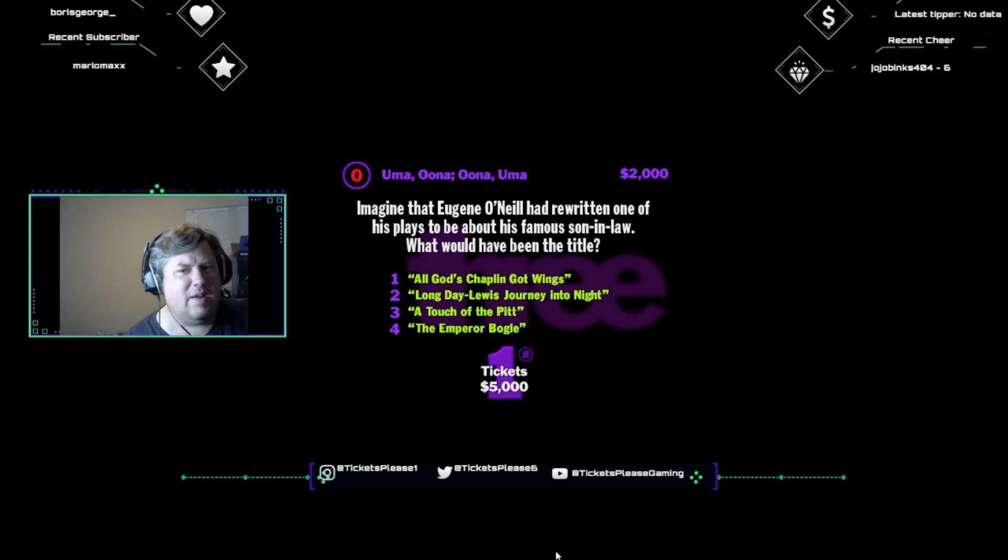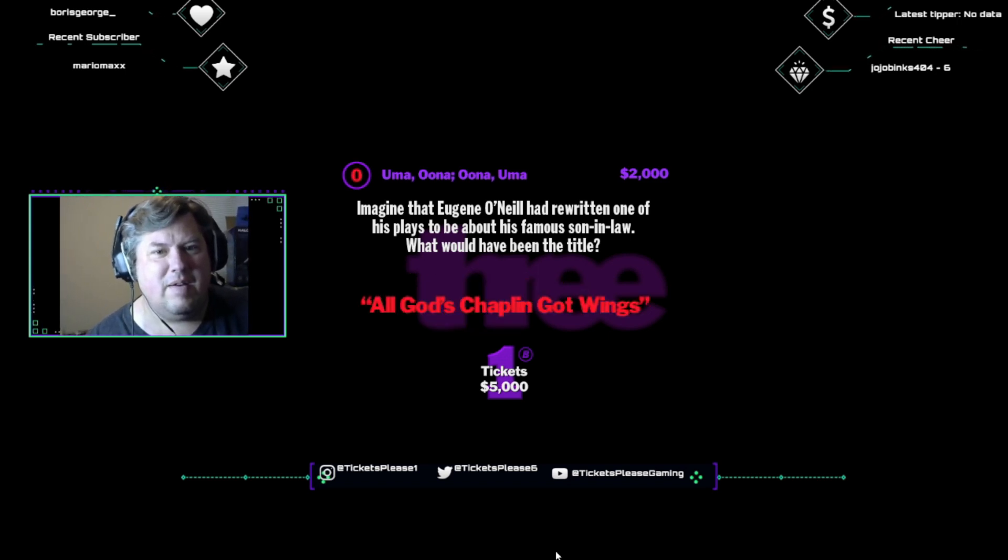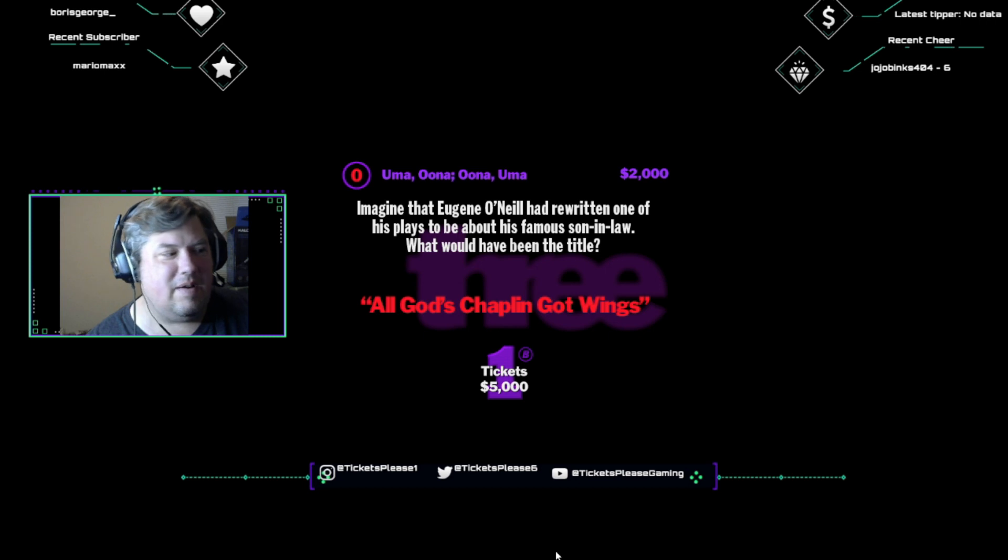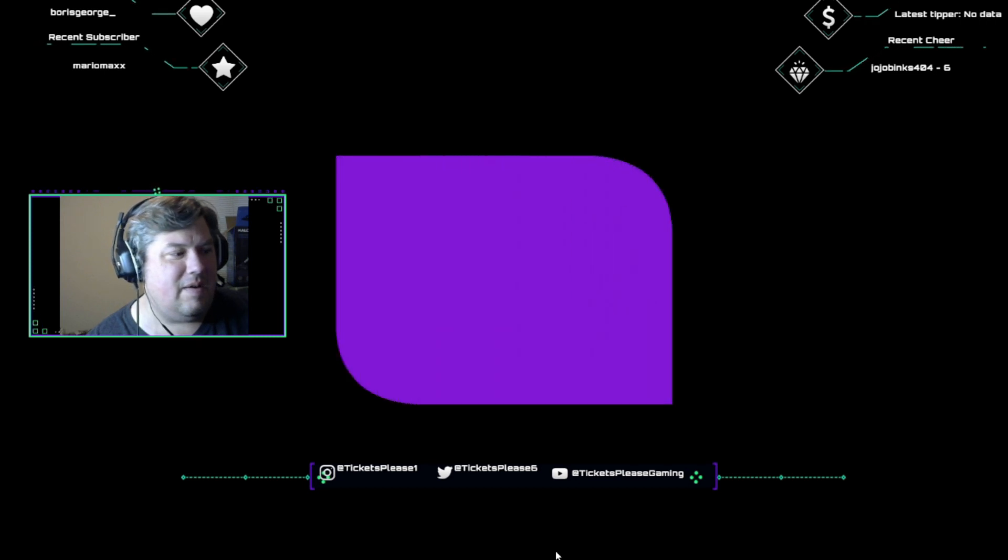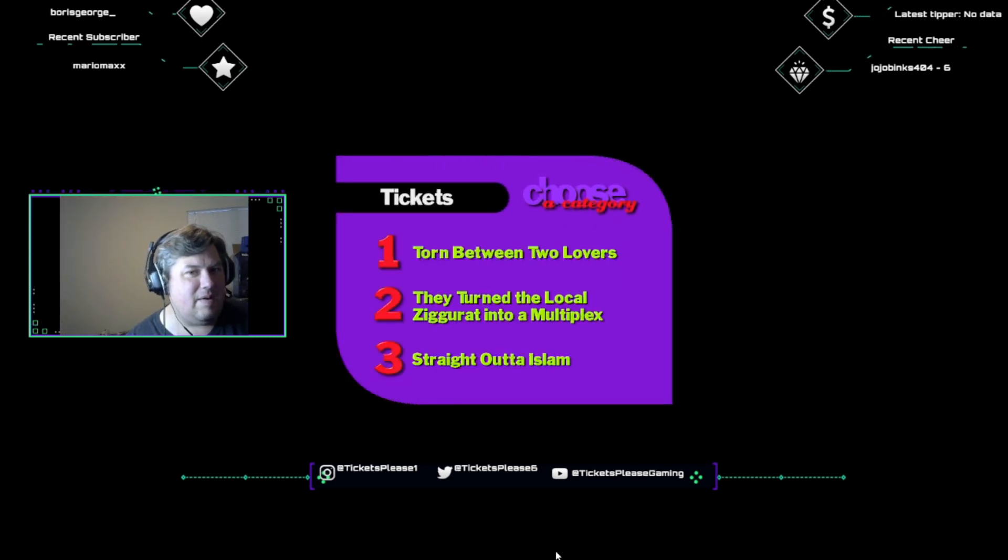In case you're wondering, Eugene's daughter Una married Charlie Chaplin. And rumor has it Eugene wasn't pleased. Honey, everybody calls him a tramp. Oh, Dad.